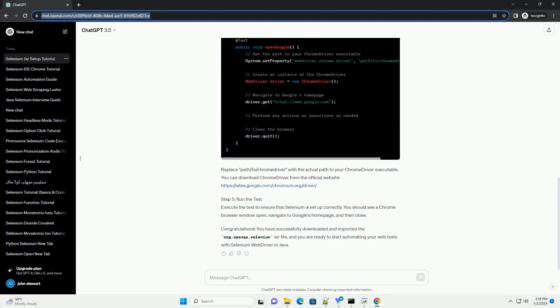You can download ChromeDriver from the official website, https://sites.google.com/chromium.org/driver.